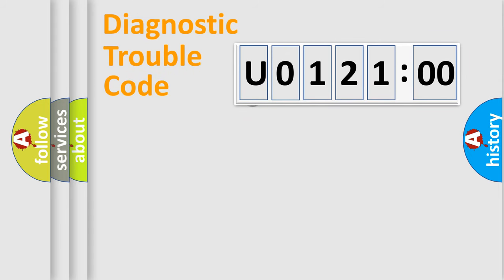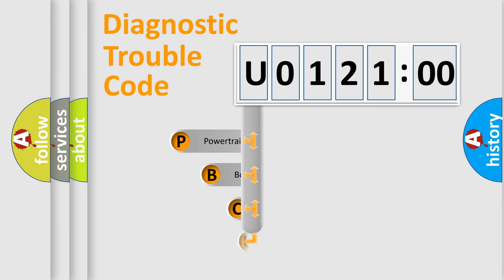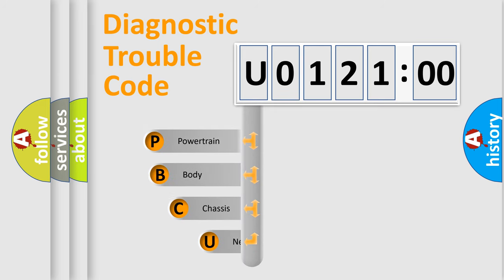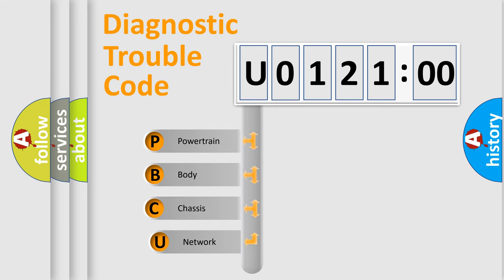First, let's look at the history of diagnostic fault code composition according to the OBD2 protocol, which is unified for all automakers since 2000.